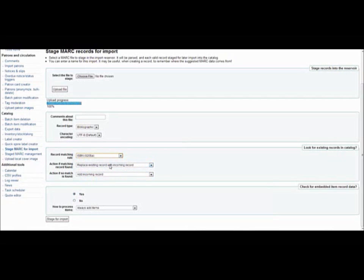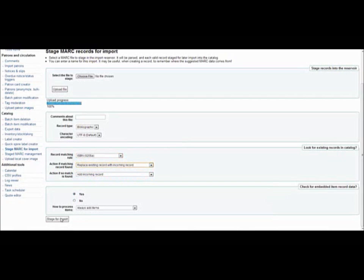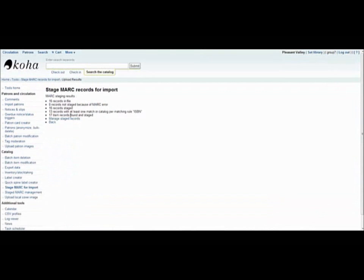And then what kind of option you would like to have if Koha finds that there are existing records. So we'll say just keep that for now, and we'll stage them for import. And the progress is monitored down here. That's done. This page will come up to let you know that it is done, and then we can go to the Manage Stage MARC records, which you can also access through the main tools page.